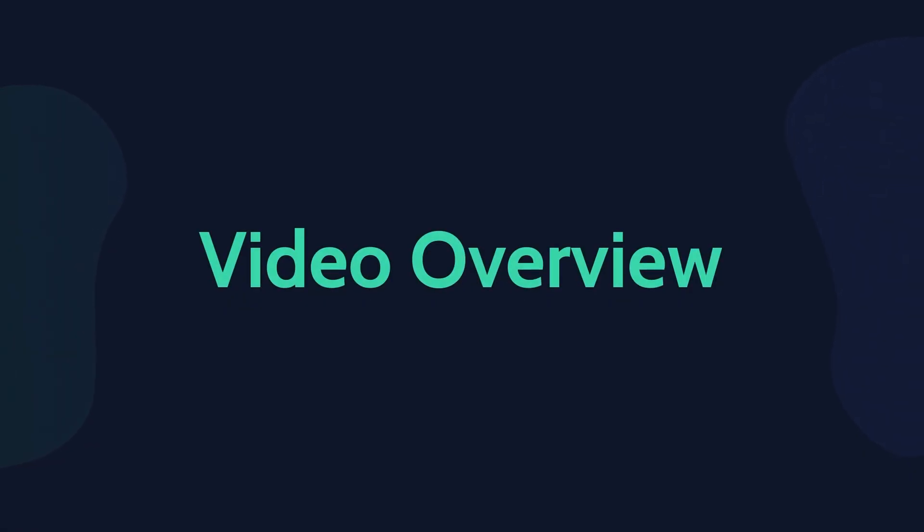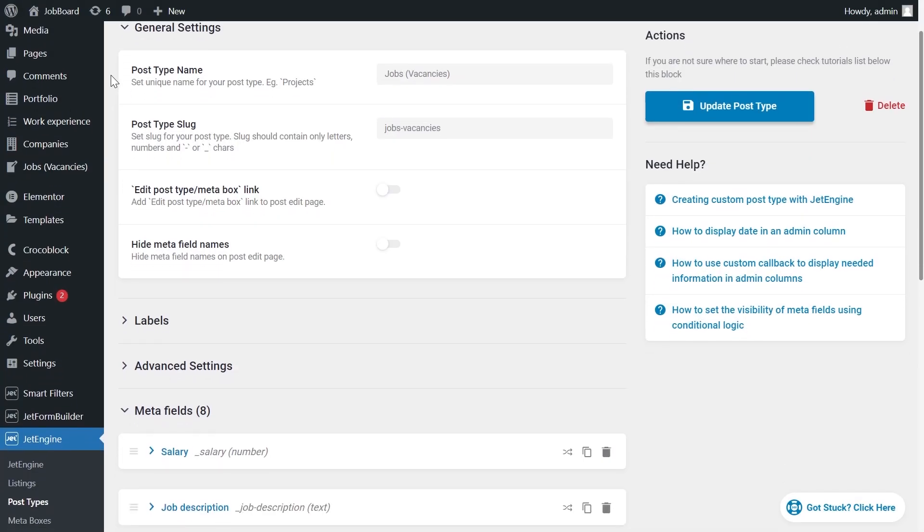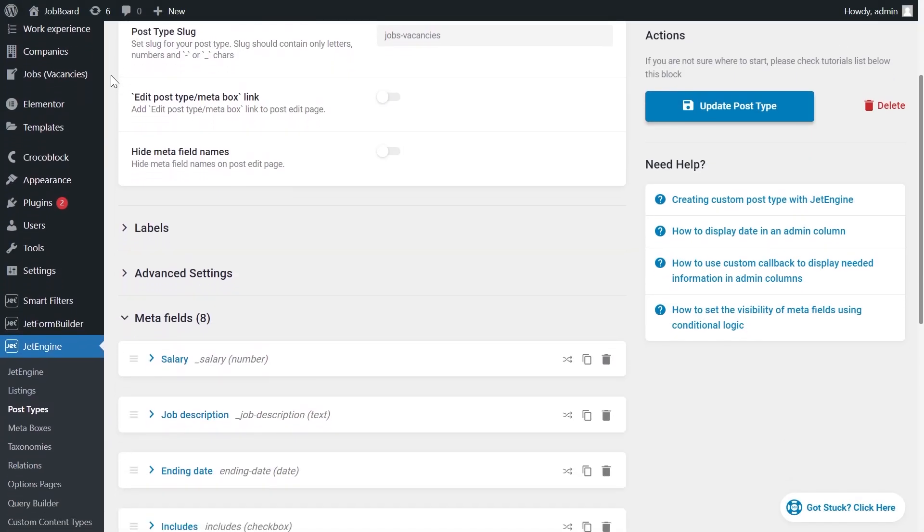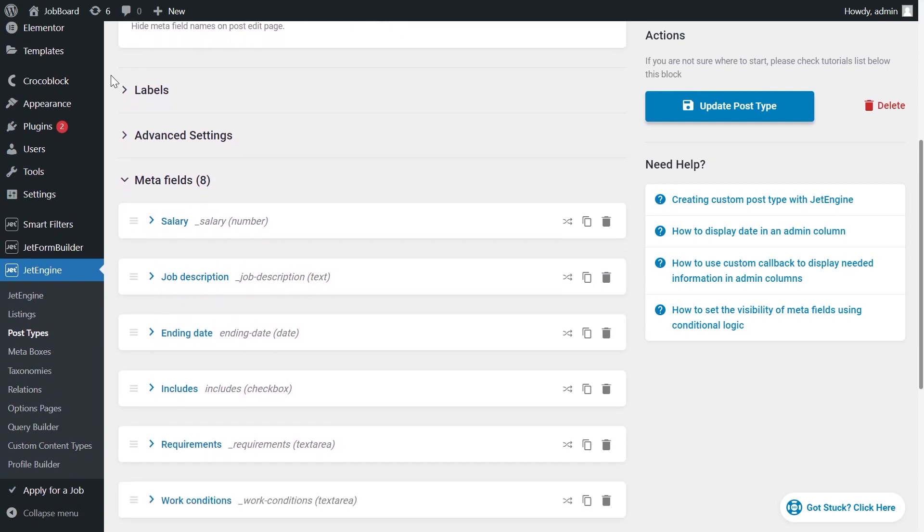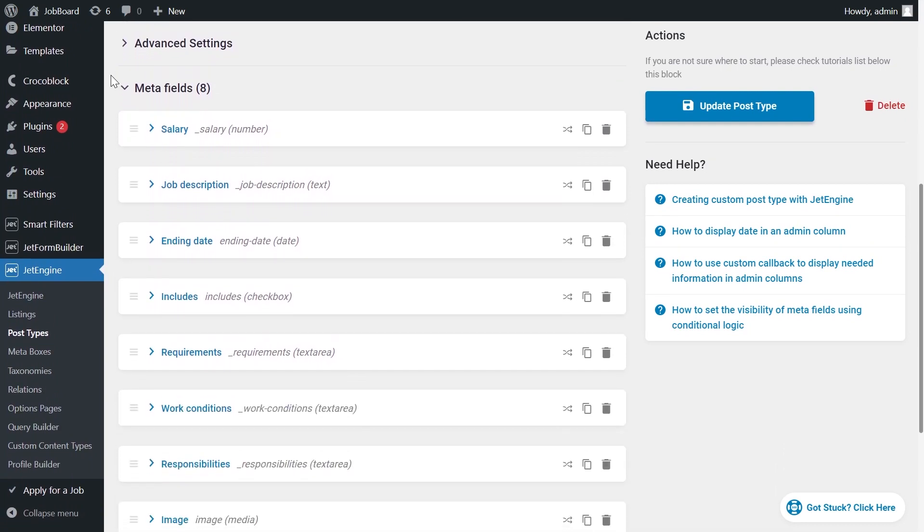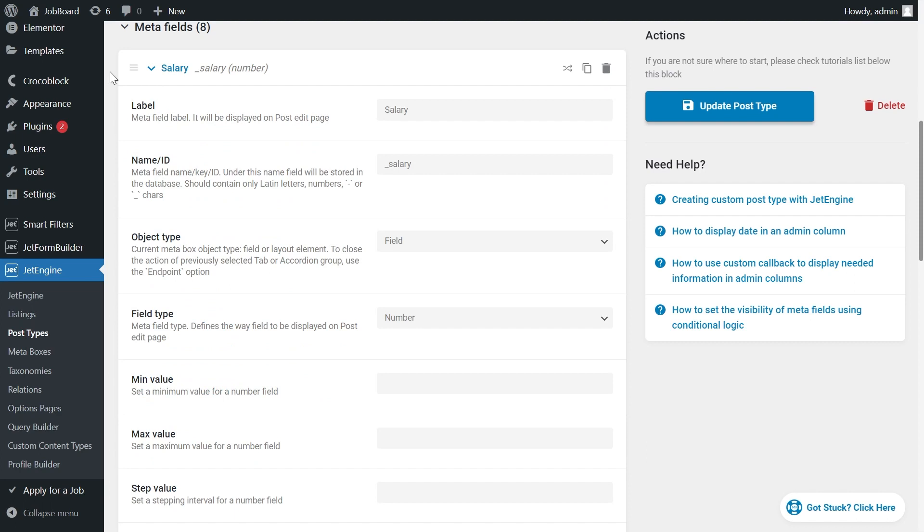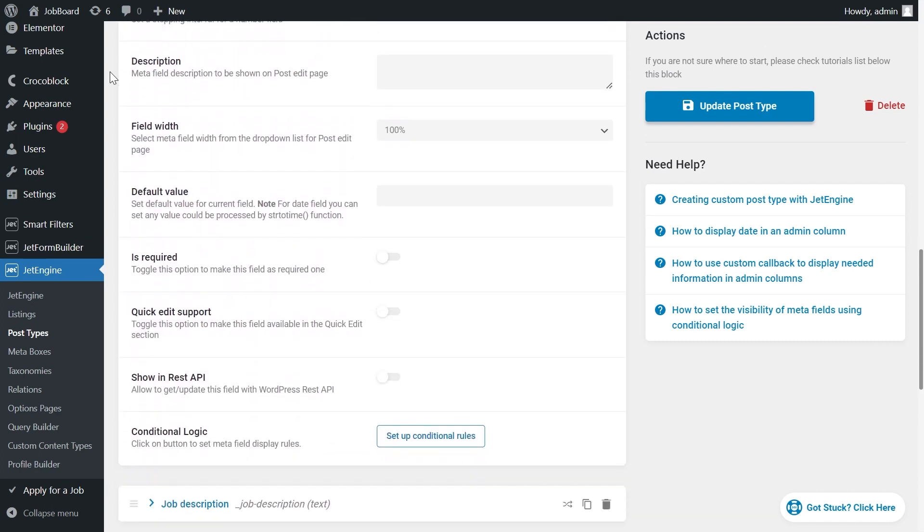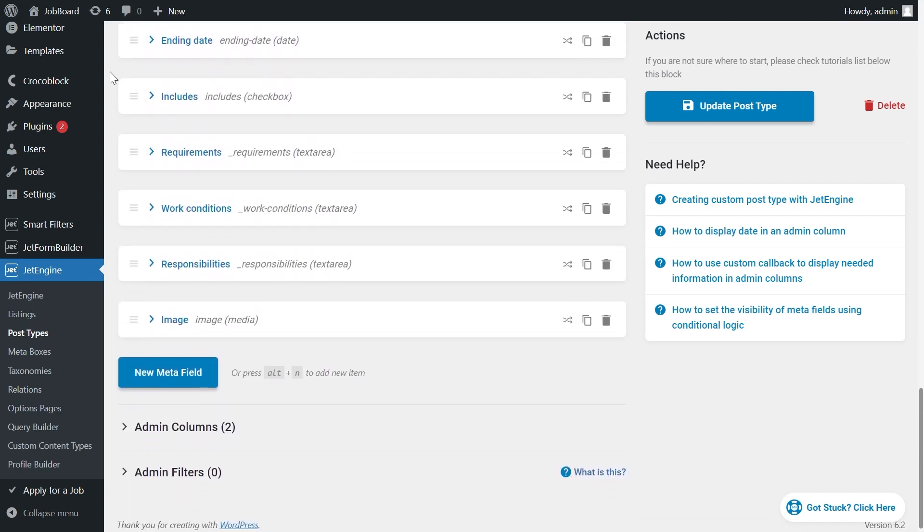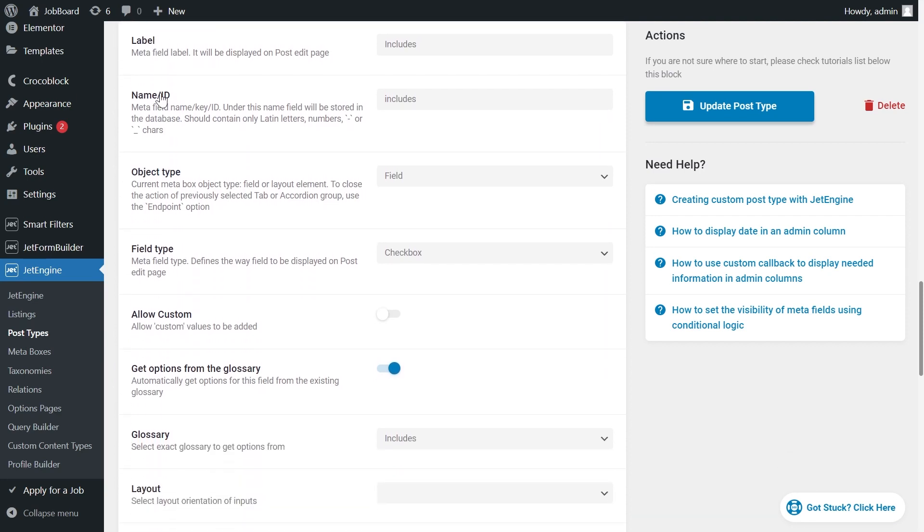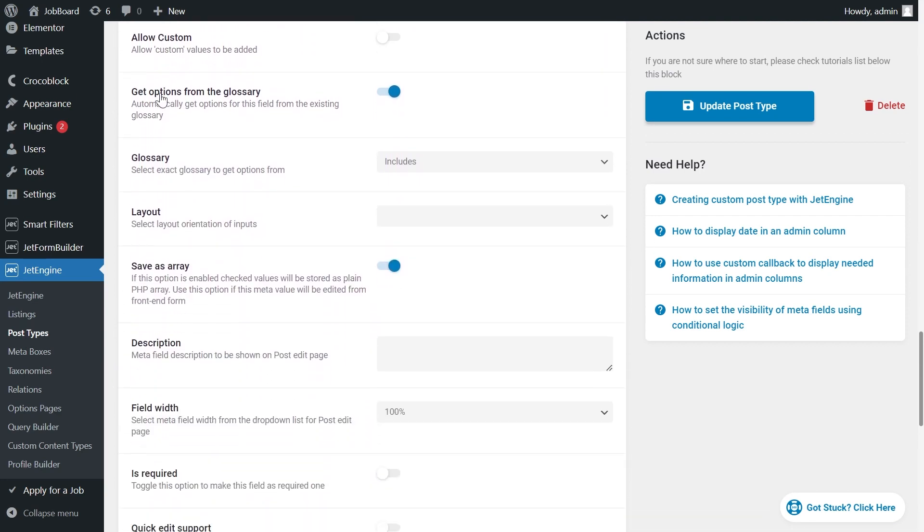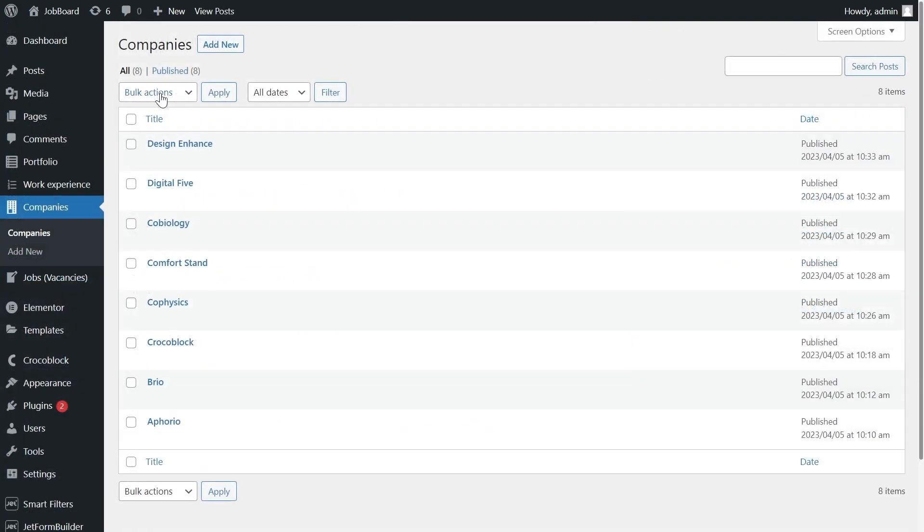In this video we will create custom controls. Custom controls can be custom fields, selectors, number boxes, etc. In our case it will be a simple number field, media, and a checkbox field type. But we will not do it with the help of plugins as we're used to. We will create them from scratch.